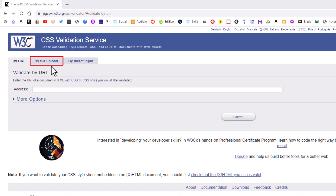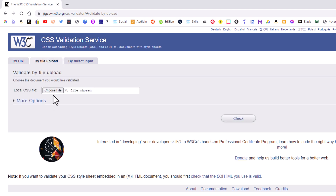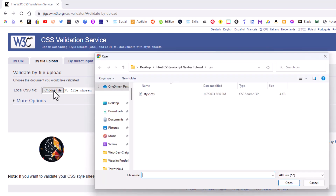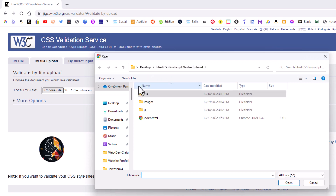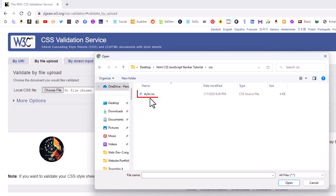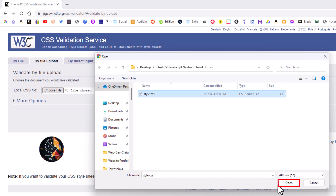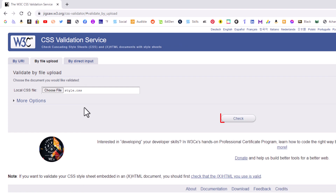The way I normally do it — the way most people normally do it — click on the second tab which says 'by file upload.' Then click on 'Choose File,' find your CSS file on your computer. My website folder is right here; if I double-click on my CSS folder, there is my CSS file.